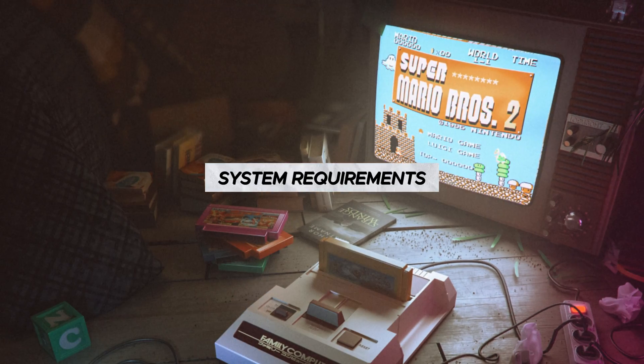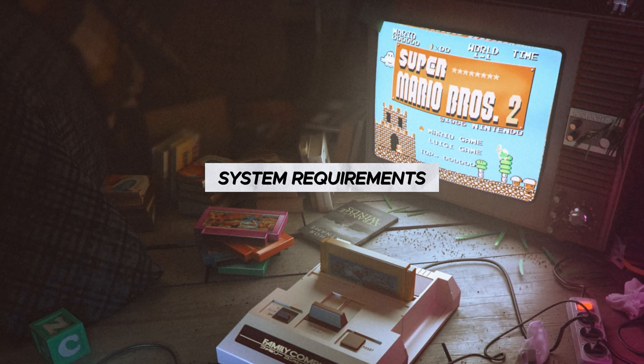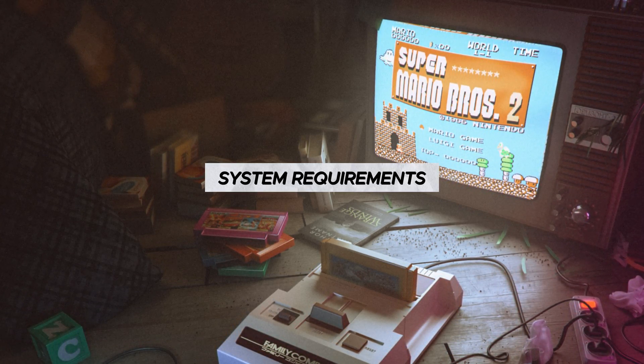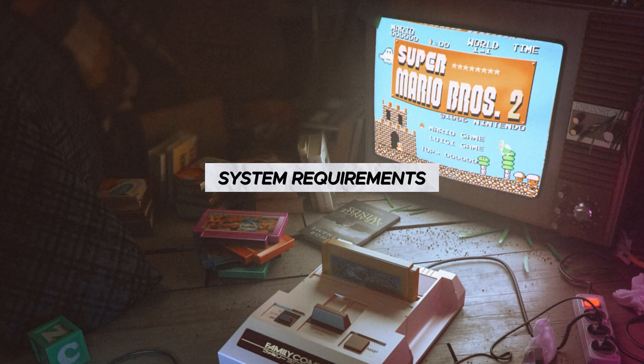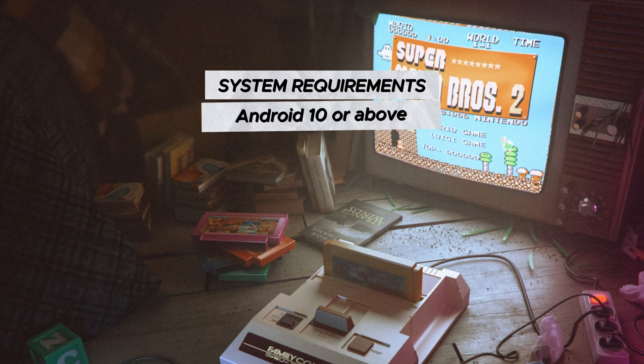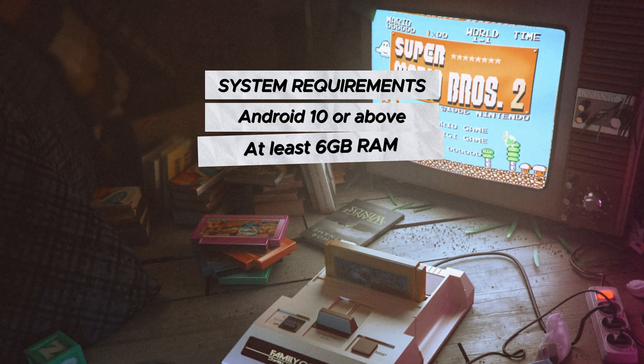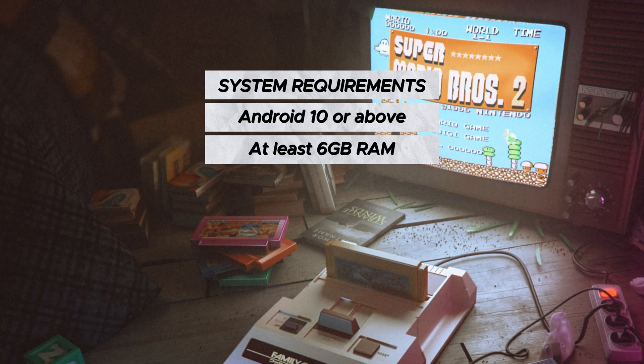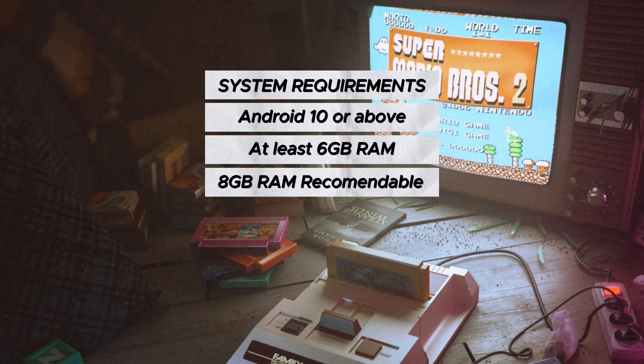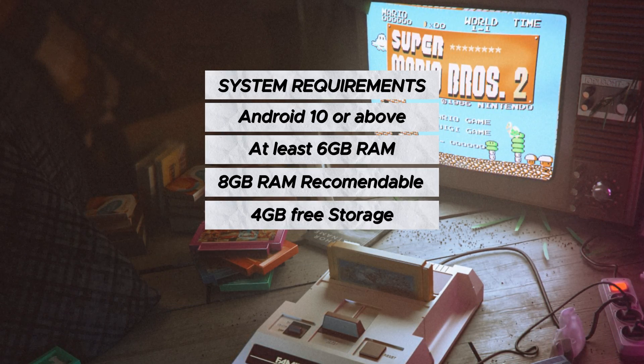Before we start, please see the minimum system requirements it needs to run on your device. Make sure you have Android 10 or higher, at least 6 GB of RAM, 8 GB of RAM is most recommended.